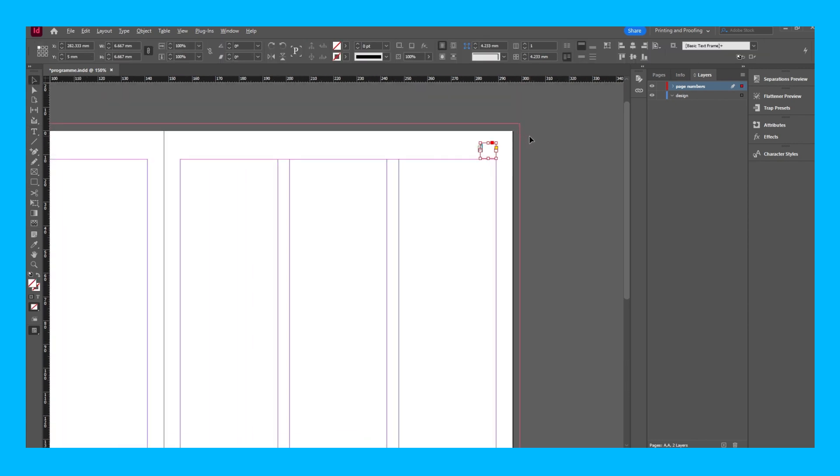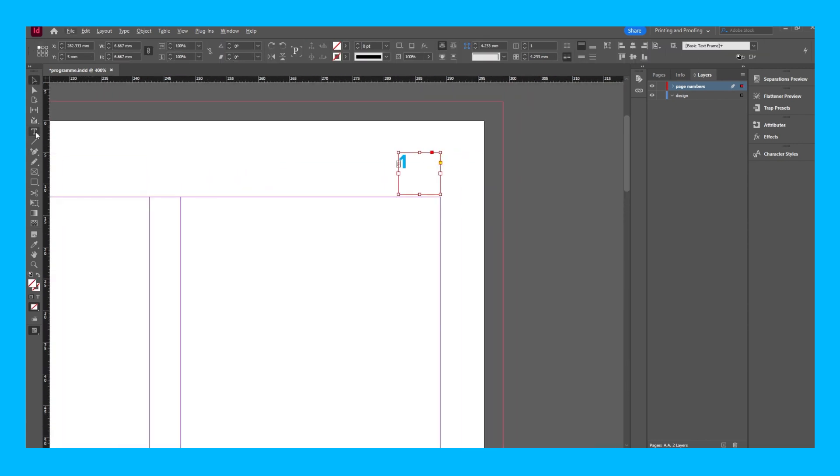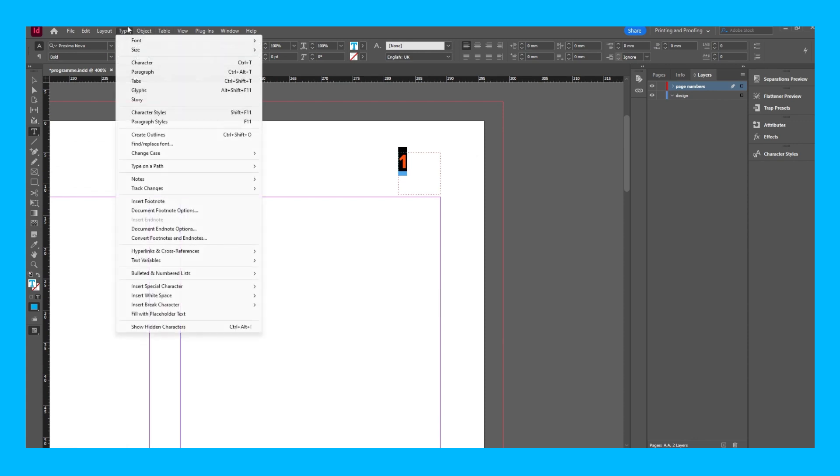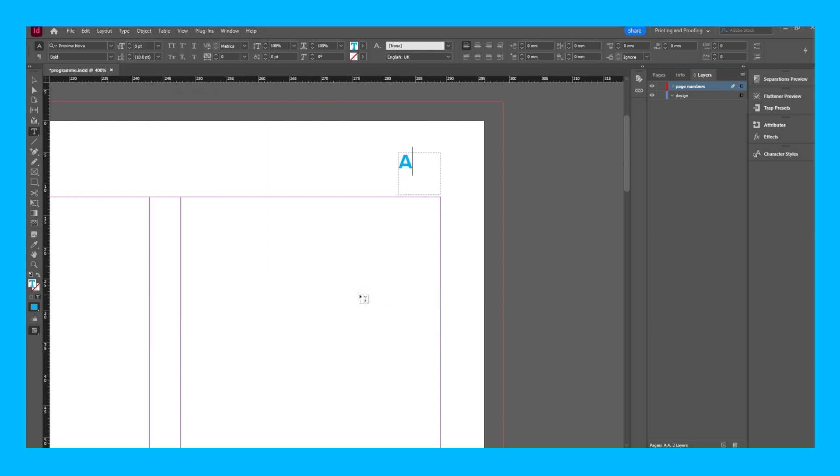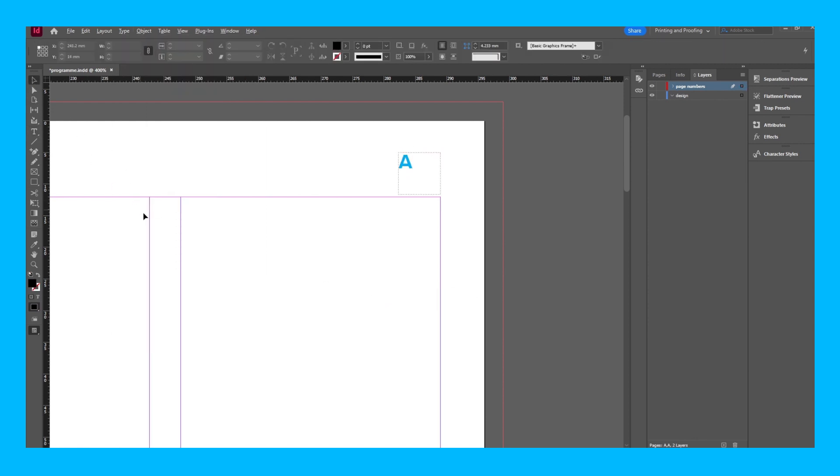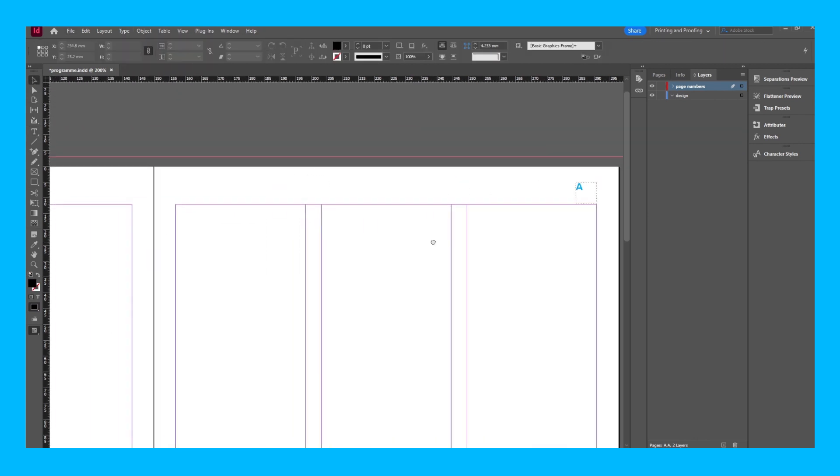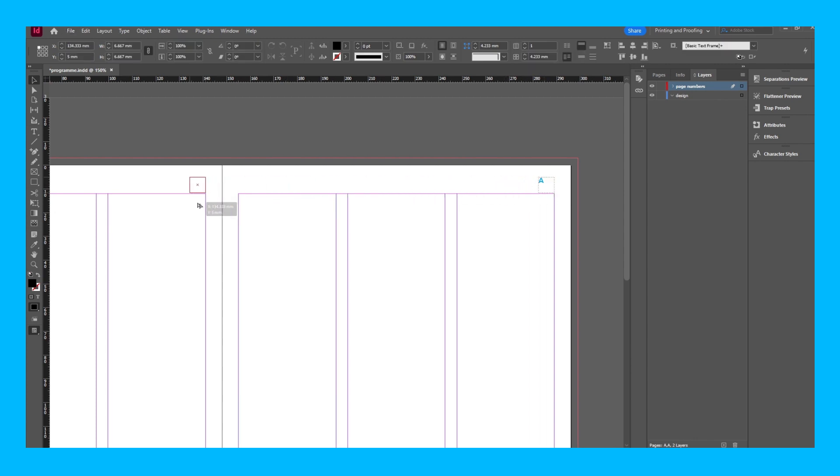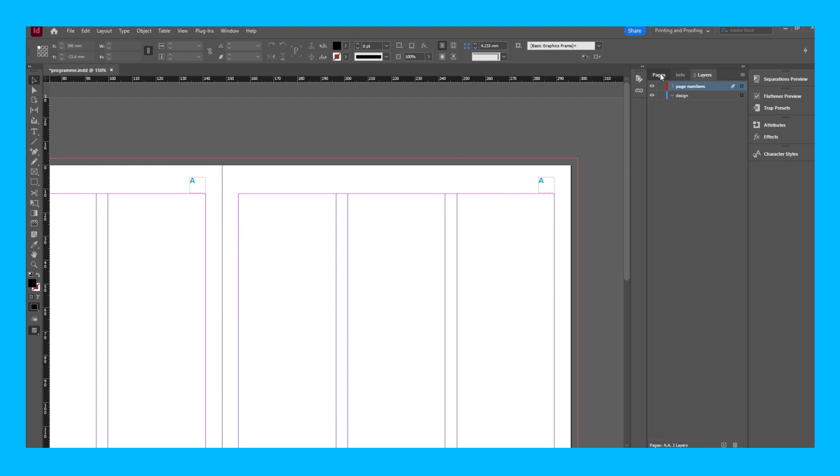Highlight this number. Go to type, insert special character, markers, current page number. And it should turn to a little letter A like this. And now I can just hold alt or option if you're on a Mac and just duplicate it over here. And now if I go to pages and just go back to this page, as you can see the page number has been sorted.